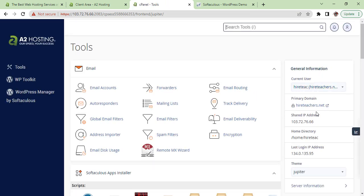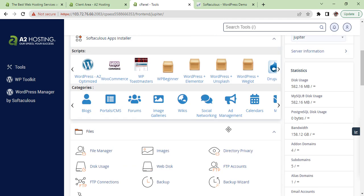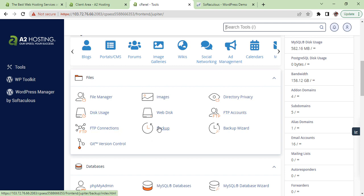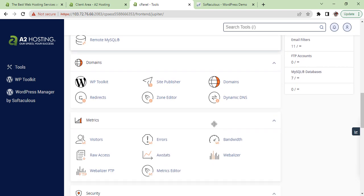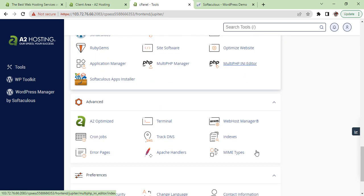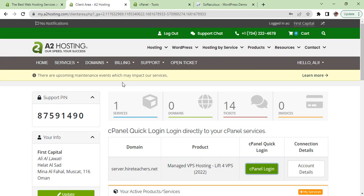Now we are back on our cPanel. So you see on the right hand side general information. Here you will see your FTP accounts, disk usage, your backups, your backup wizard, remote MySQL, the database if you need to add or set any other information.